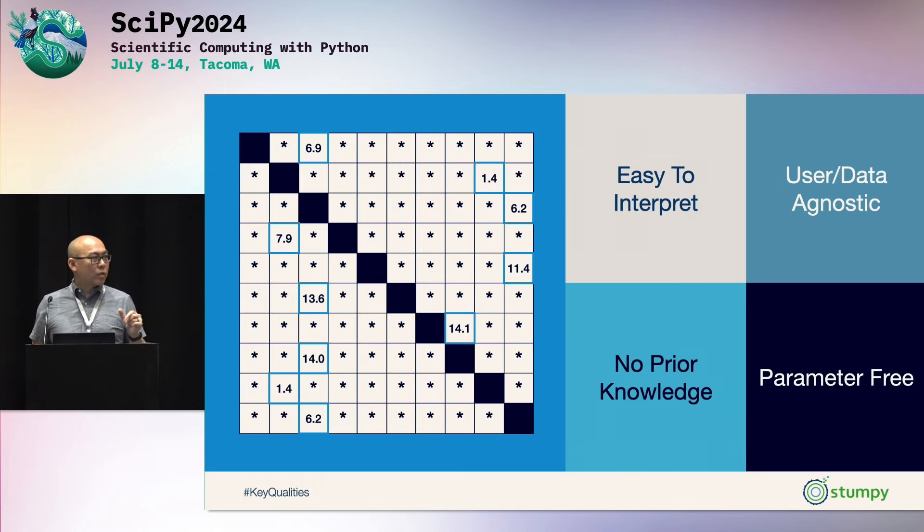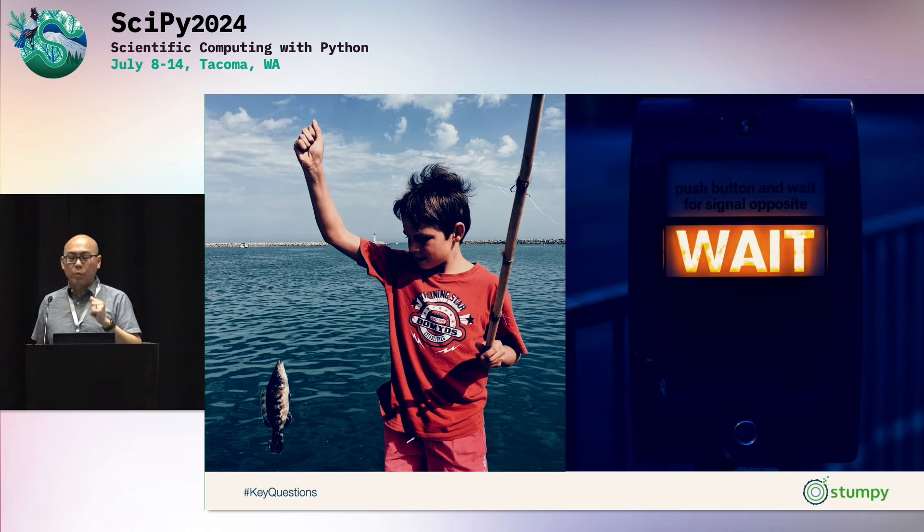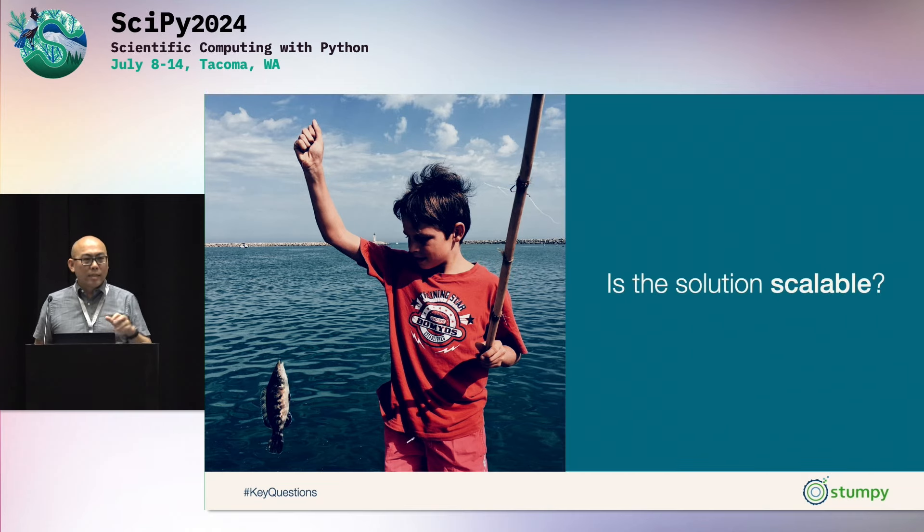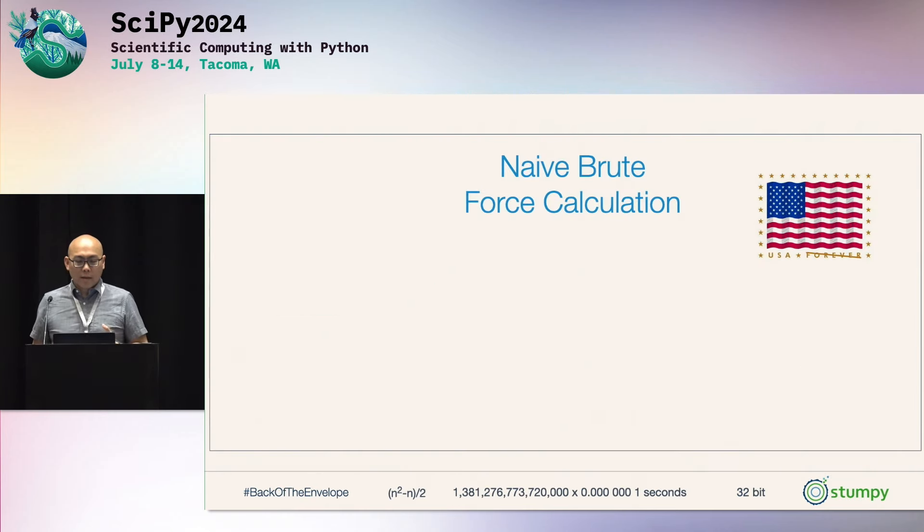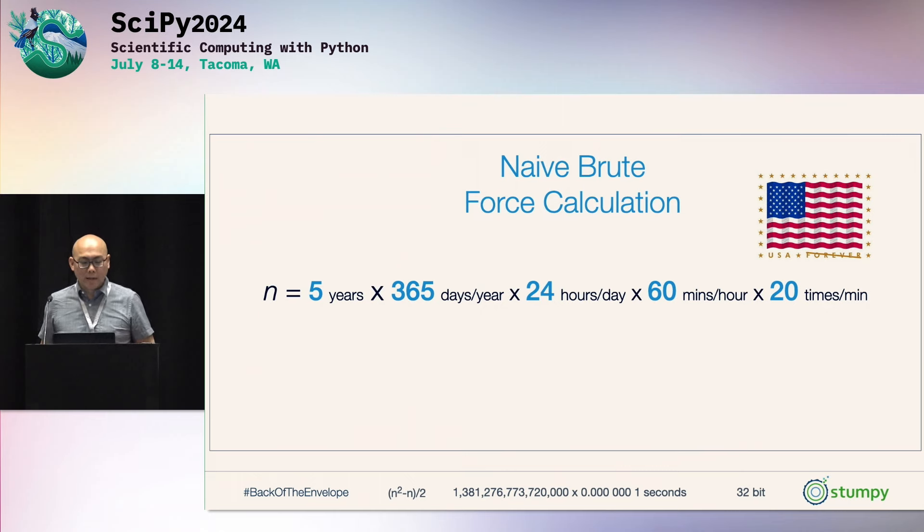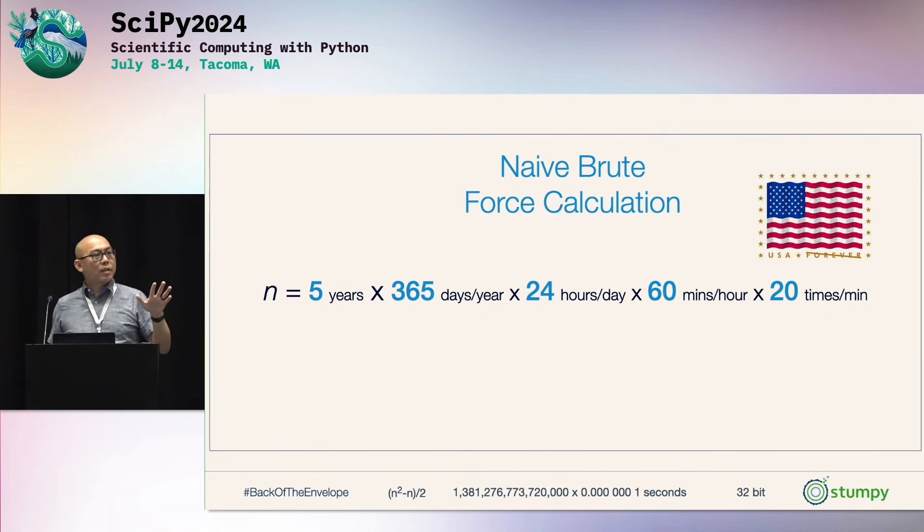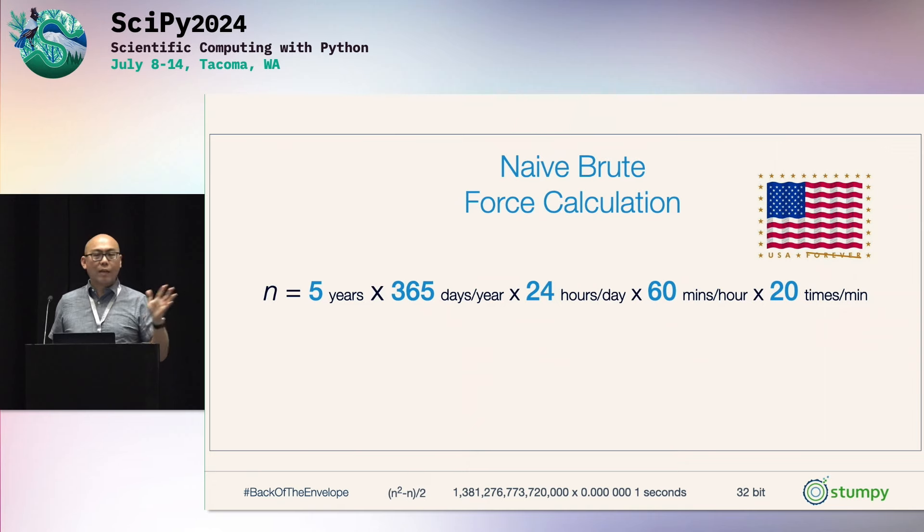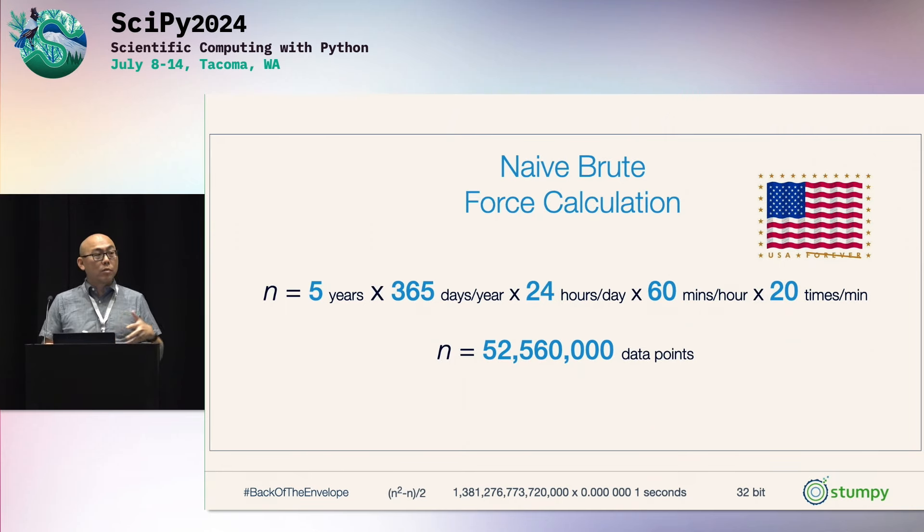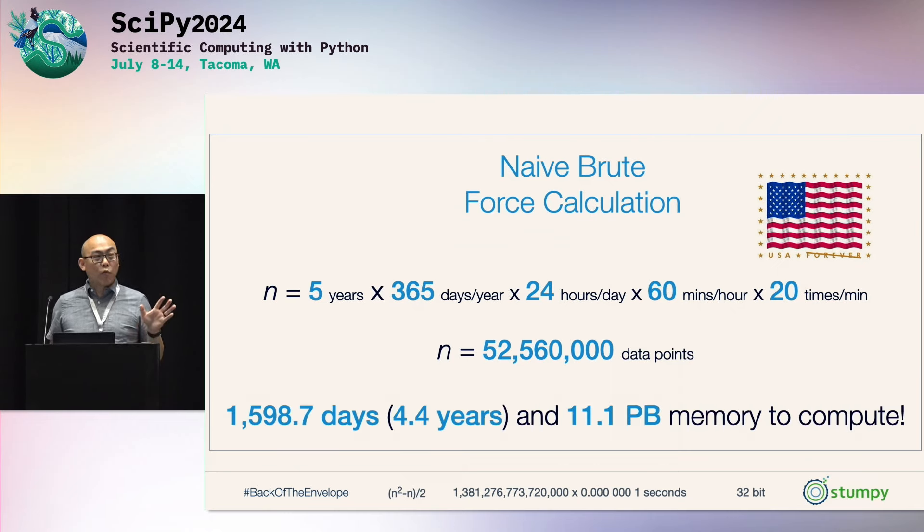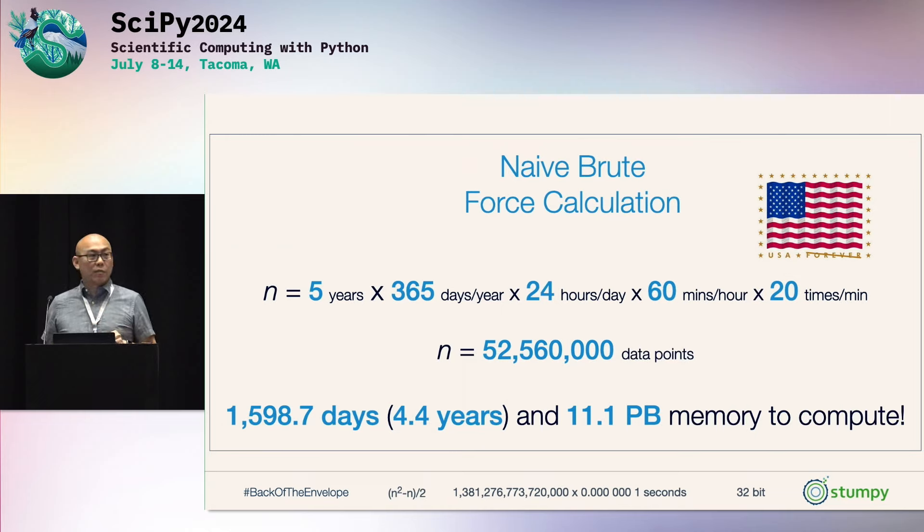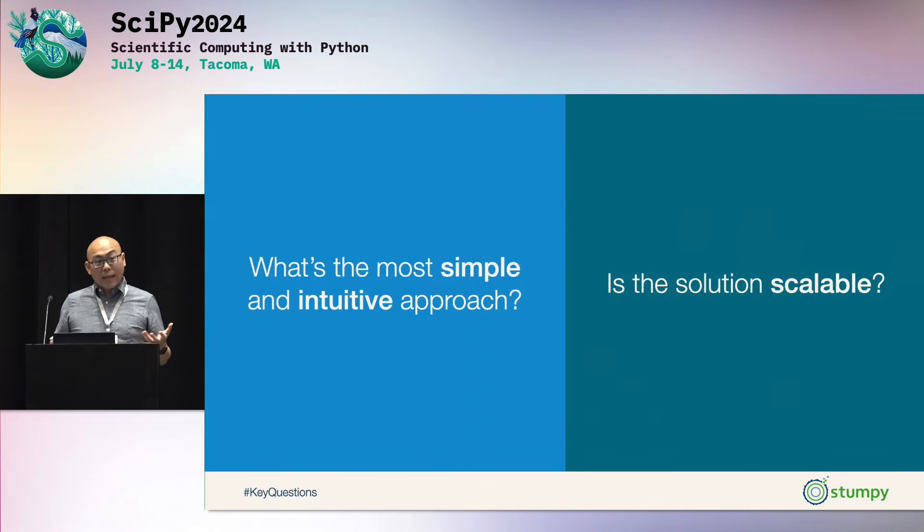But obviously, for something so simple, there's got to be a catch. And what you should really be asking yourself is, is this simple solution of computing this N-by-N square distance matrix scalable? So let's do a very back-of-the-envelope brute force calculation. Imagine you had a thermostat in this room that's measuring the temperature here. And this thermostat was capturing and recording this temperature for five years, 365 days a year, 24 hours a day, 60 minutes every hour, and 20 times every minute. That means that every three seconds for five years, it's capturing this temperature. After five years, you would accumulate just over 52 million data points. And if you were to compute the squared distance matrix using a very naive approach, it would take you roughly 4.4 years to compute, and over 11 petabytes of memory. I don't know about you, but as a grad student, I didn't have that much time.